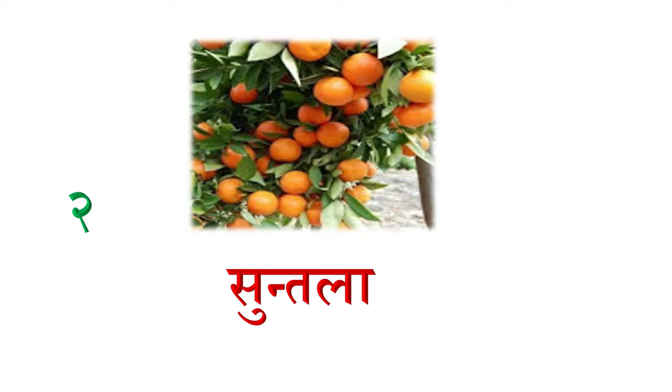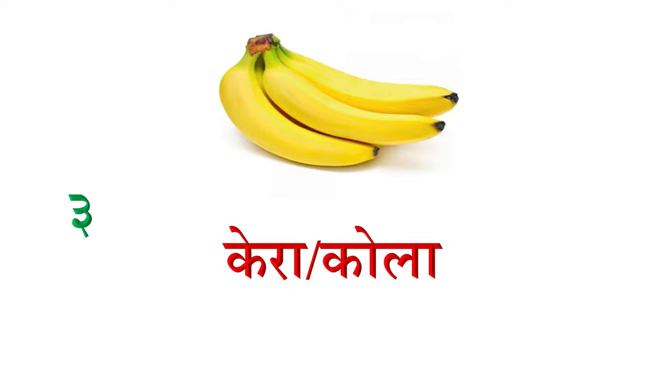Dui nombar maa, suntala, orange. Tin nombar maa, kera athawa cola, banana.